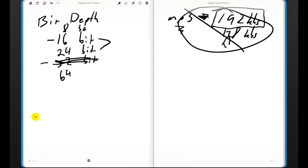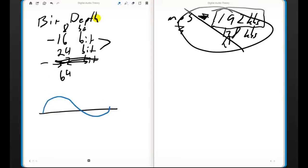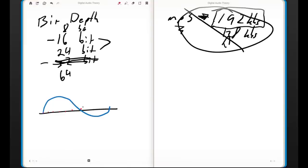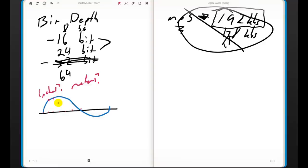Quick refresher: a couple of videos ago we looked at a sound wave and how inside the computer we take a series of measurements — dots at regular intervals — to measure the audio file. What we didn't discuss was what units those measurements are in. When I place a dot on the wave, what does that measurement actually look like inside the computer? It turns out it's all relative to how many bits we're using in our system.